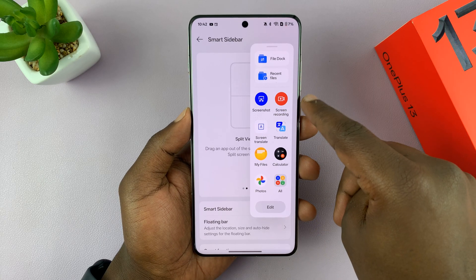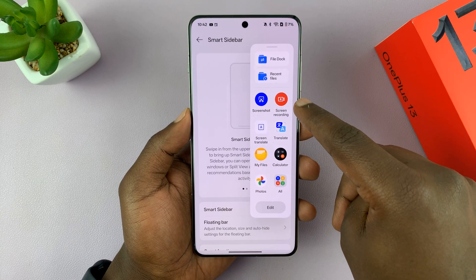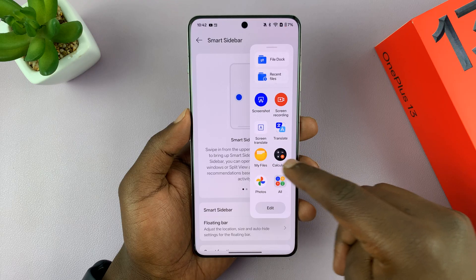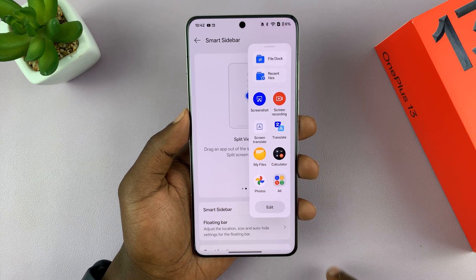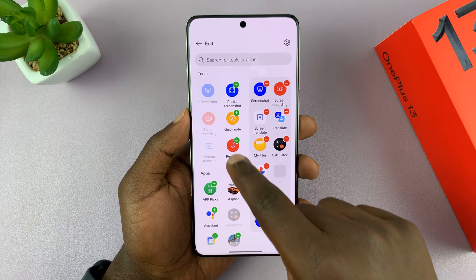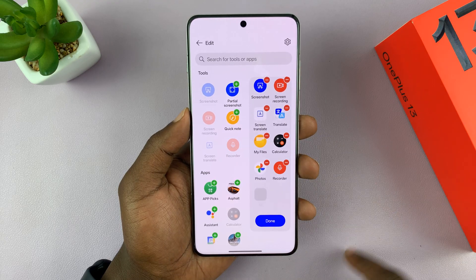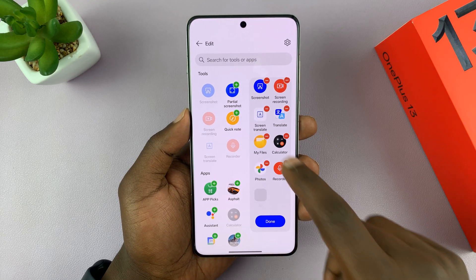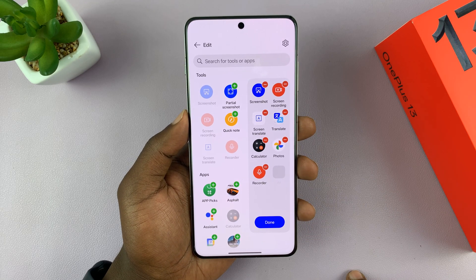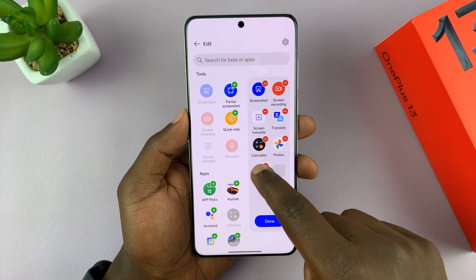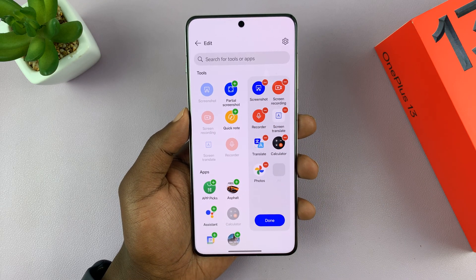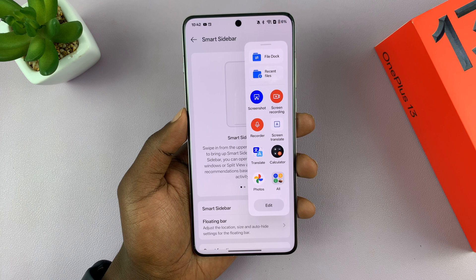It's going to have some shortcuts like screenshots, screen recording, screen translate, the calculator, and some of your favorite apps. You can edit this smart sidebar and add or remove items you don't think you'll need, and you can reorganize the apps exactly the way you want, then tap on Done.